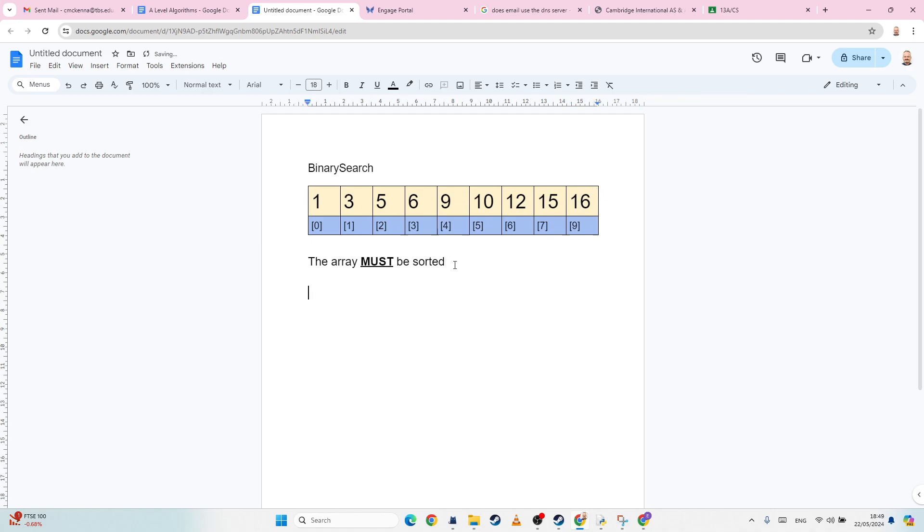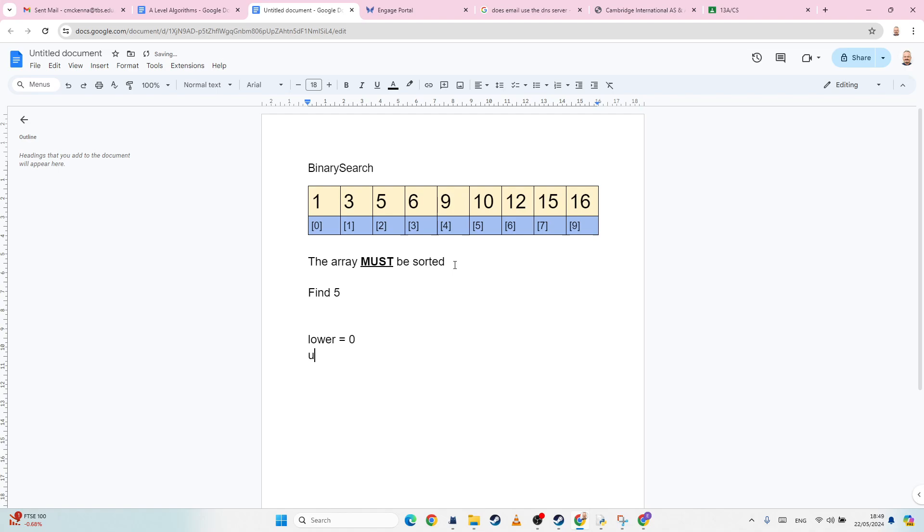So we're going to find something that we want to find in the array, because that's the whole point in searching. So let's say I'm looking for the number five. So what I have to have is I've got to have a lower bound, so I'm going to call it lower, and that starts at zero. And I'm going to have an upper, and that starts at the length of the array minus one, which is going to be nine.